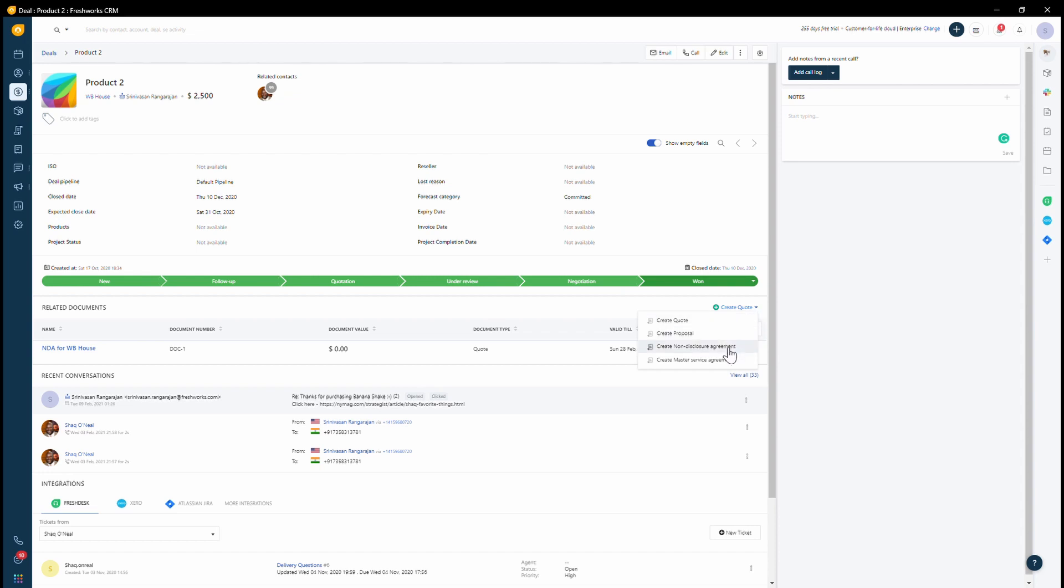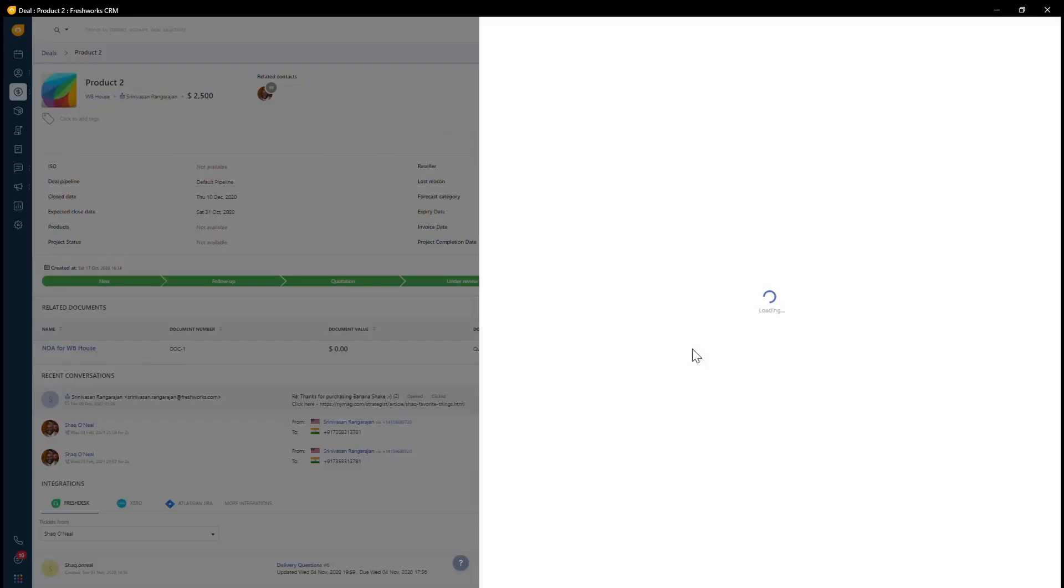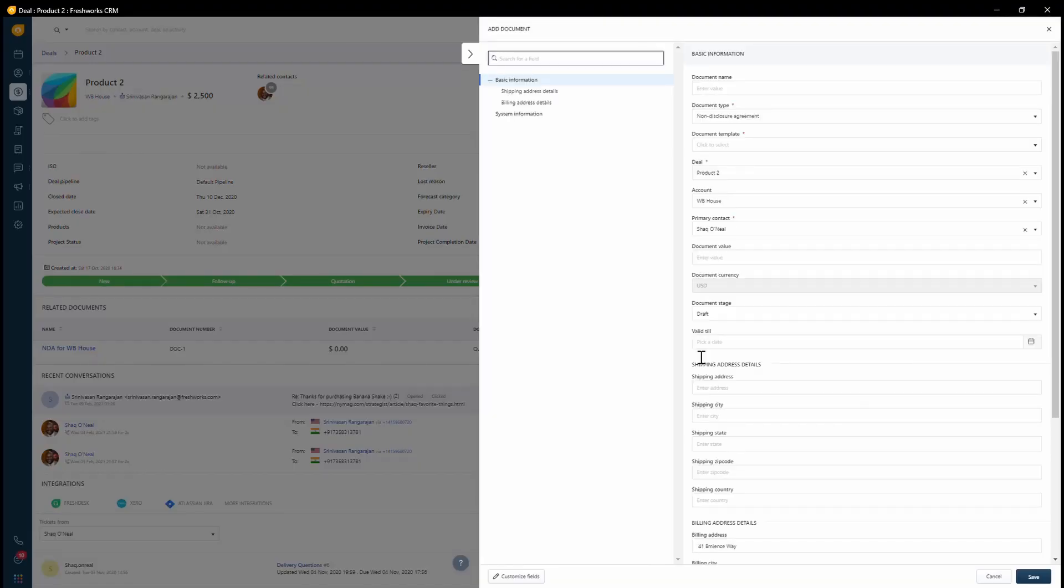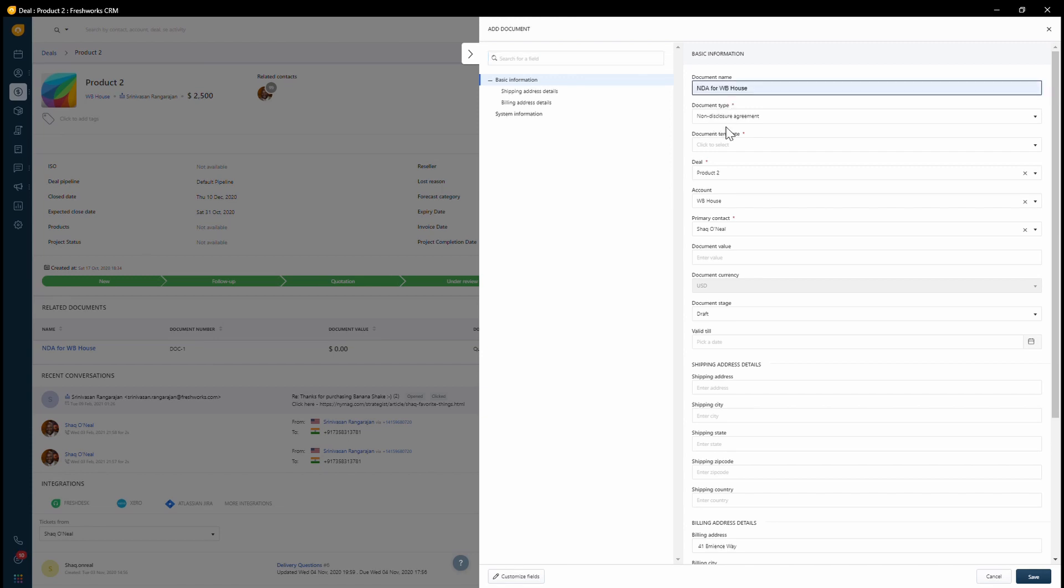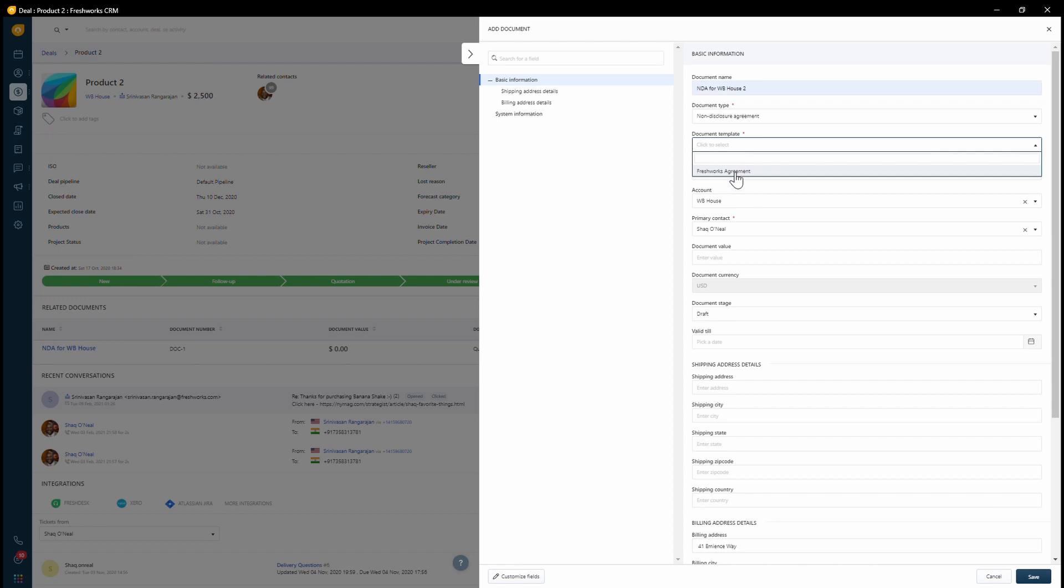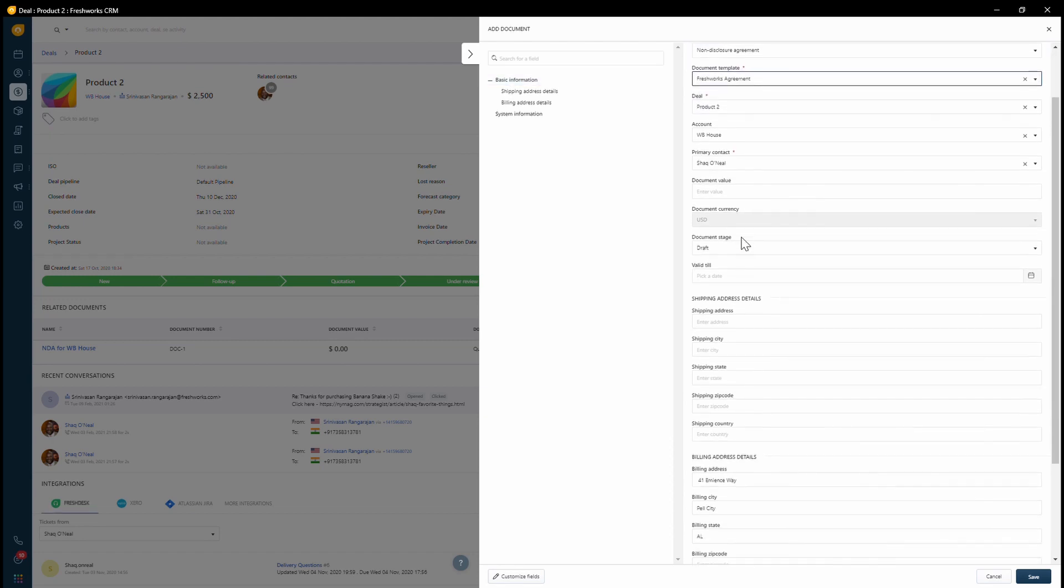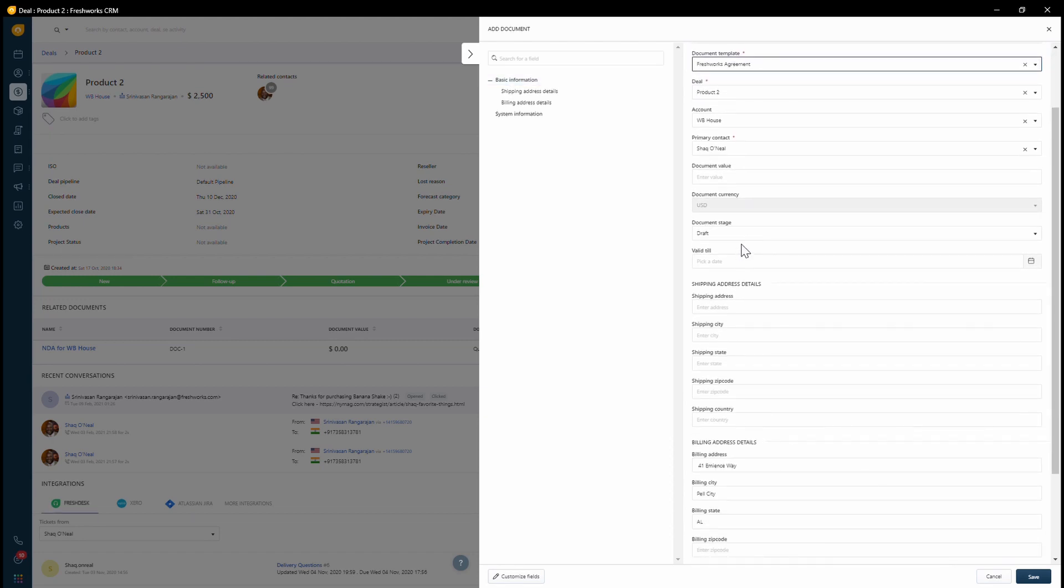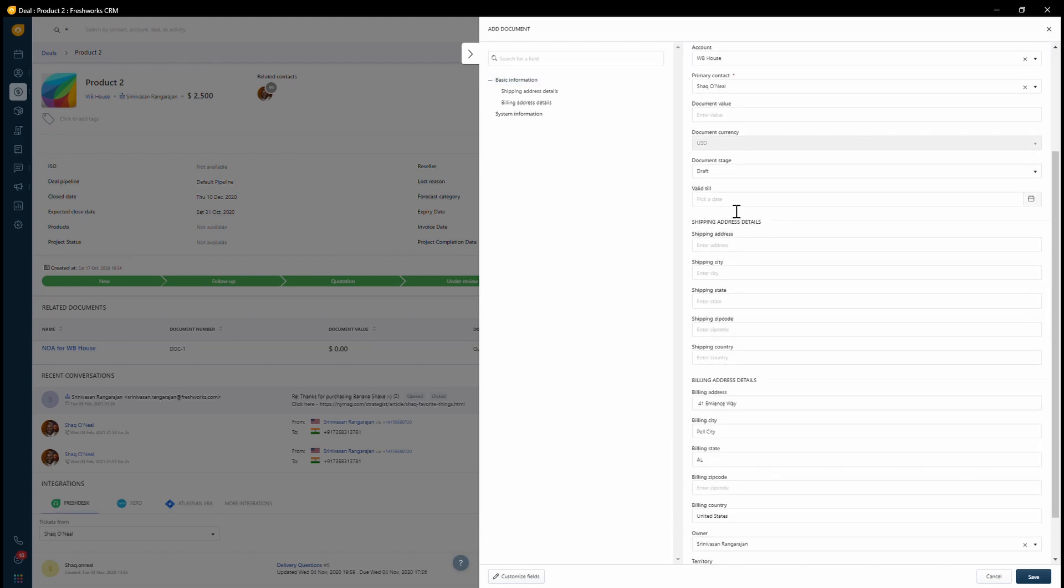I'll call this a non-disclosure agreement because that's the document type and I'll give it a name. So here I'm giving it a name, choosing the template and then I'm also adding the validity for this.